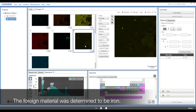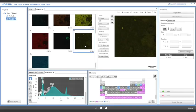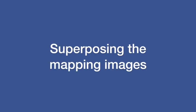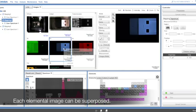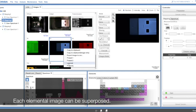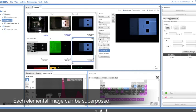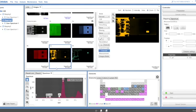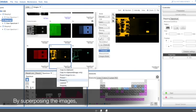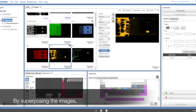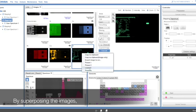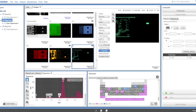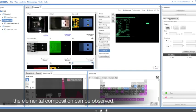Here, the foreign material was determined to be iron. Each elemental image can be superposed. By superposing the images, the elemental composition can be observed.